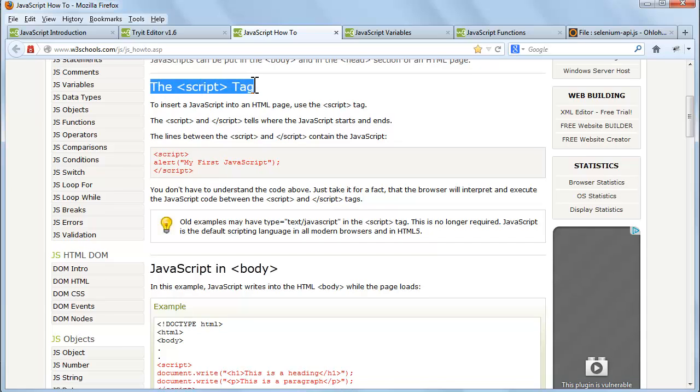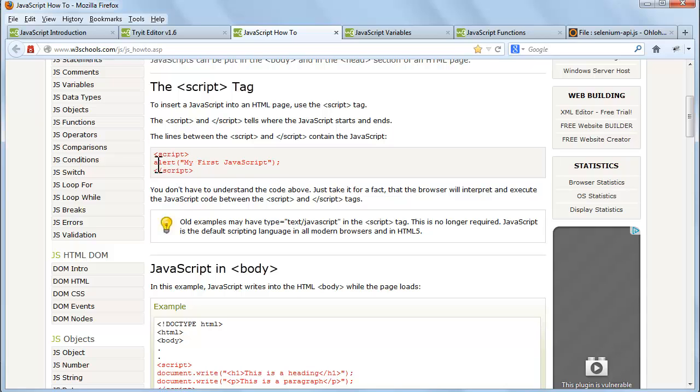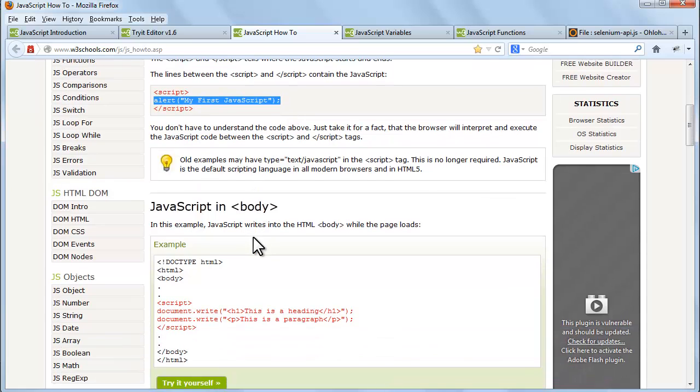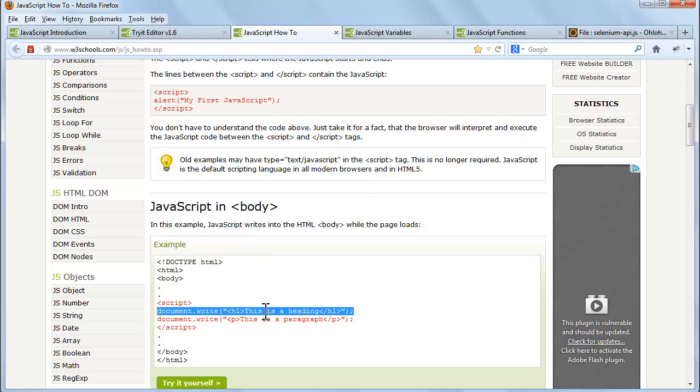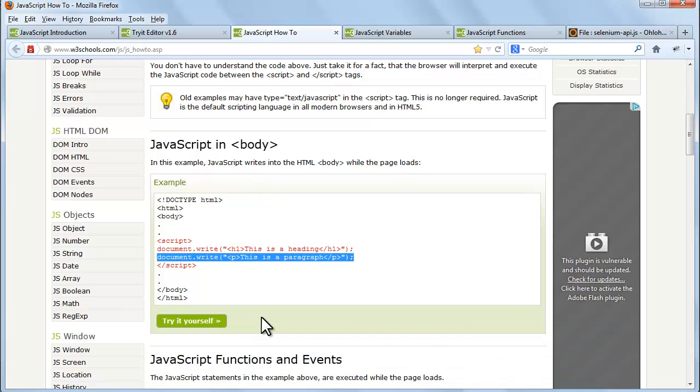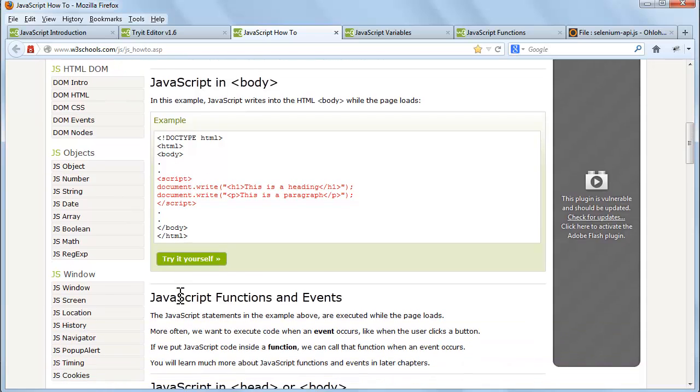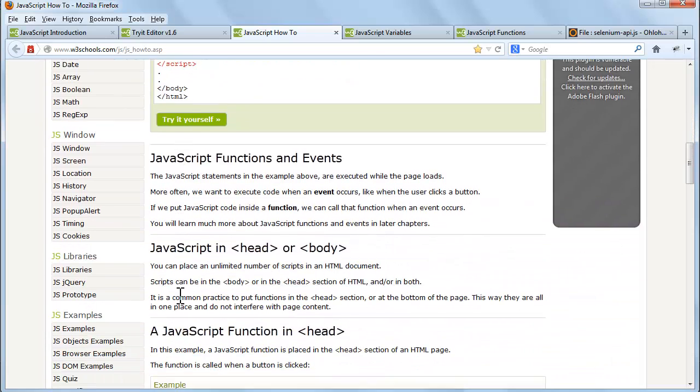The start script tag and end script tag tell where the JavaScript starts and ends. The lines between the start script tag and end script tag contain the JavaScript. You can place an unlimited number of scripts in an HTML document. Scripts can be in the body or in the head section of HTML, or in both.